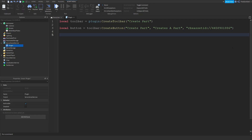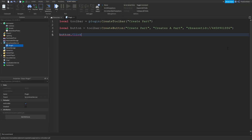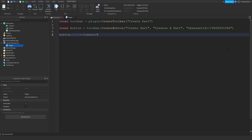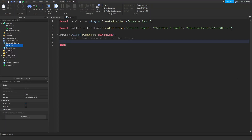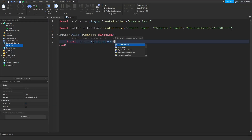Now let's script the button. We use button.Click — Click is the event related to toolbar buttons. Connect a function so that anything inside runs when the button is clicked. Something you might not have realized when thinking about making a plugin is that you actually use Lua and code it exactly like a regular script in a game.